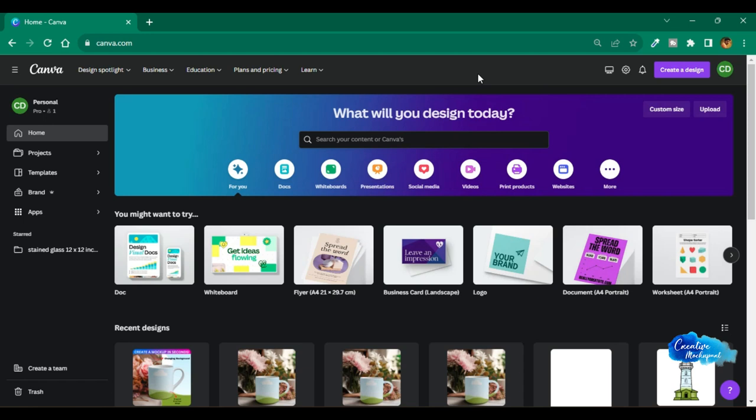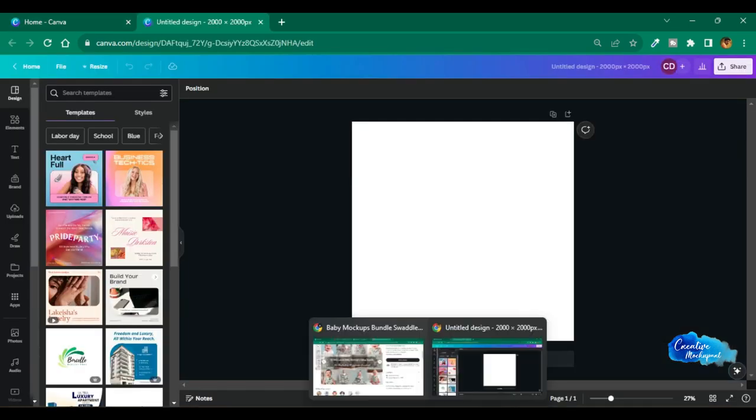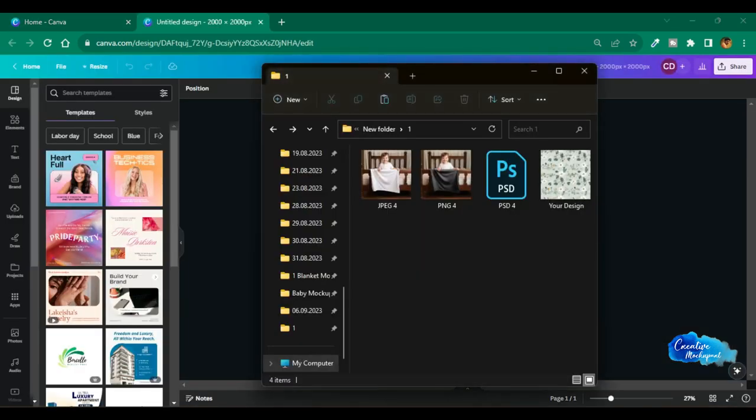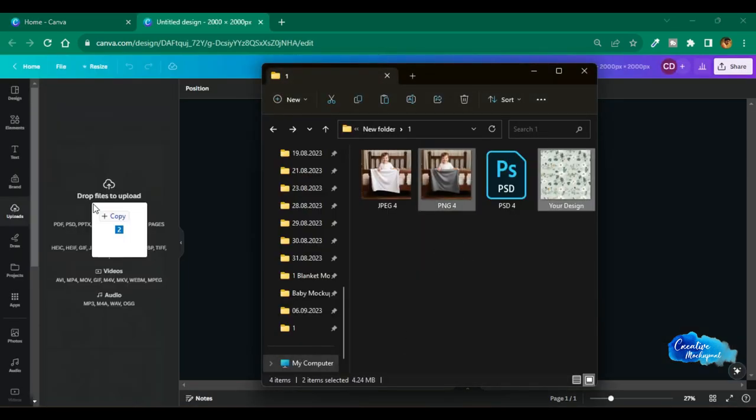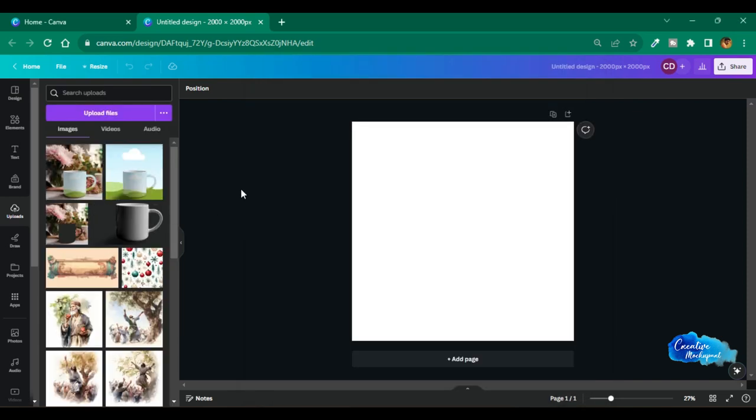Now let's see the third option to use our artwork on the product by using Canva PNG. Open Canva.com and upload PNG template, and also the artwork you want to use on your product.